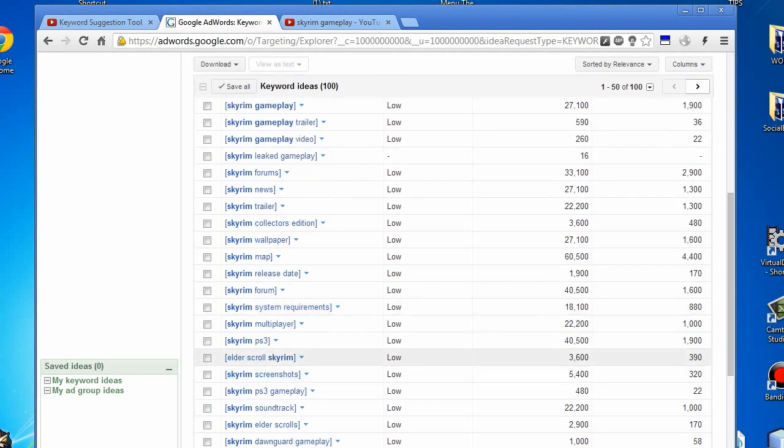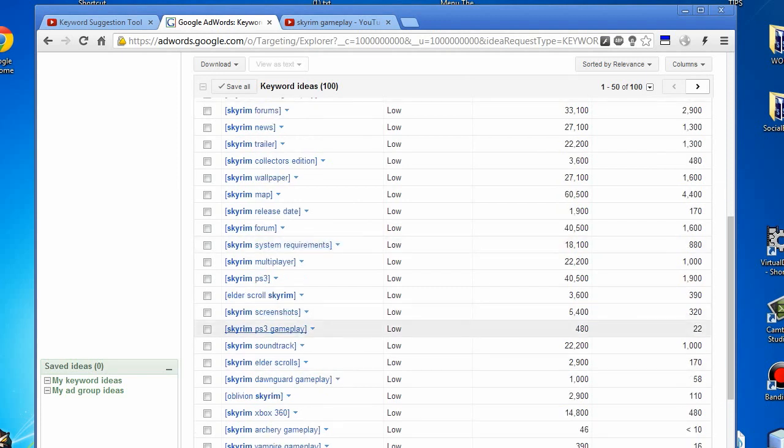People will be able to check your description and see it, or especially if you create a specific video related to it. If you're playing it on the PS3, target this. It's not a really big keyword, but it'll still get you an extra 480 a month if you're in first place. Well, not necessarily 480 a month, but close to it.